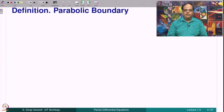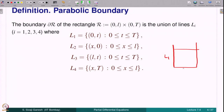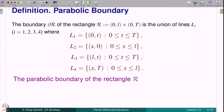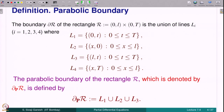We now define what is known as the parabolic boundary, a subset of the boundary of the rectangle which plays a role in the maximum principle. The boundary of the rectangle R consists of the lines L1, L2, L3, and L4. The parabolic boundary of R, denoted ∂_P R, is defined as the union of L1, L2, and L3. That means L4 is not included — L4 is part of the boundary of the rectangle but is not included in the parabolic boundary.